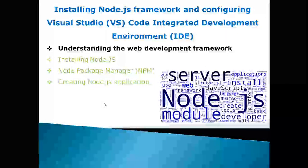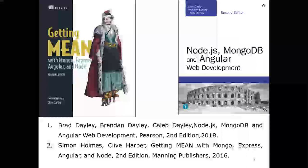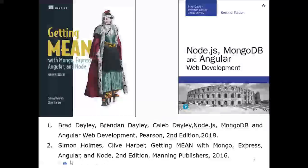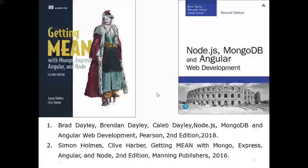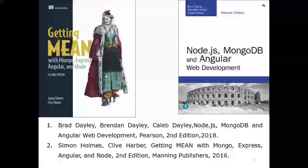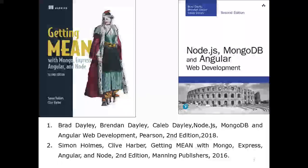Let me have the references we are following. We are following roughly two books: 'Node.js, MongoDB, and Angular Web Development' by Brad Daley, Braden Daley, and Cabell Daley, and one more book as a reference for Getting MEAN with Mongo, Express, Angular, and Node.